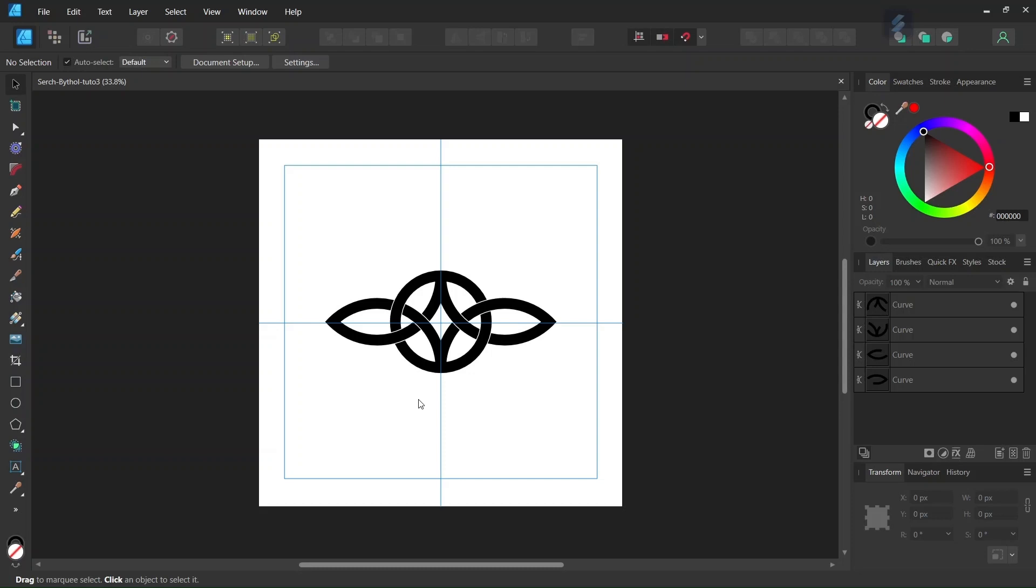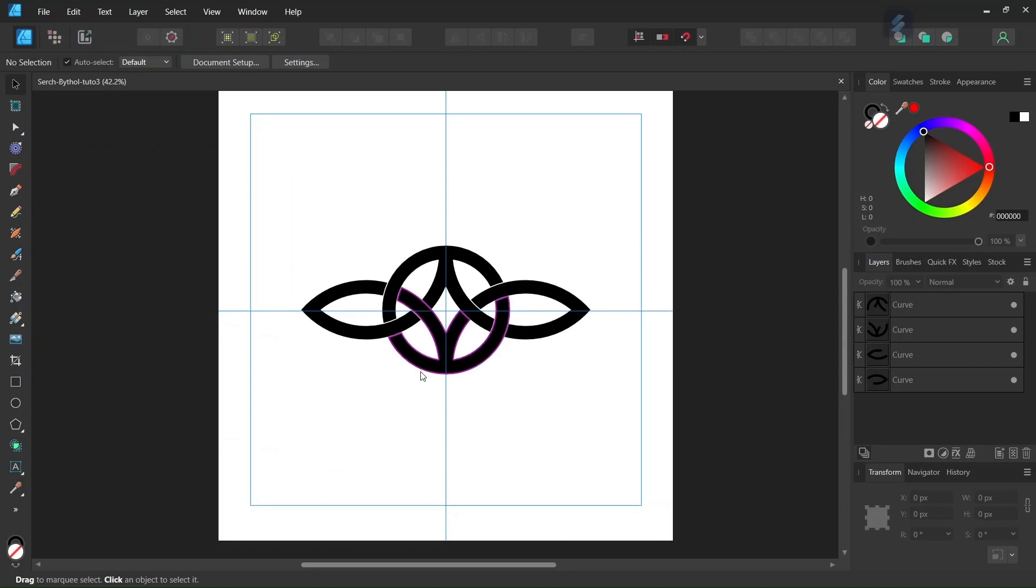Hello everyone, Cisena here, and in today's tutorial I will teach you how to draw the Sochbithol in Affinity Designer.